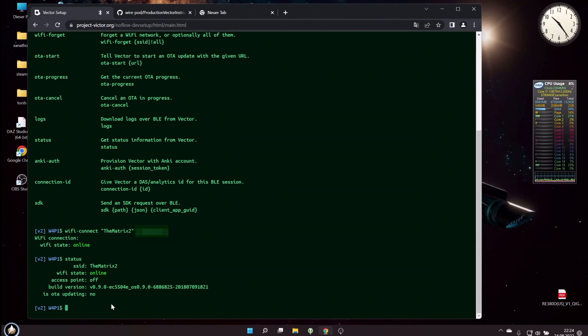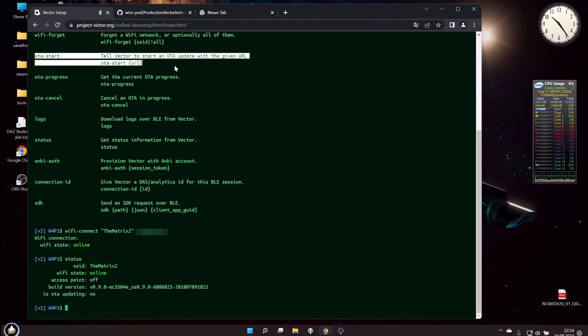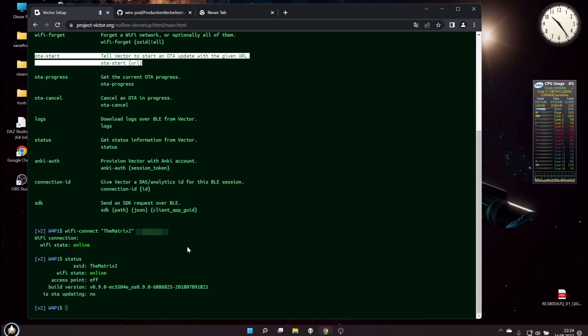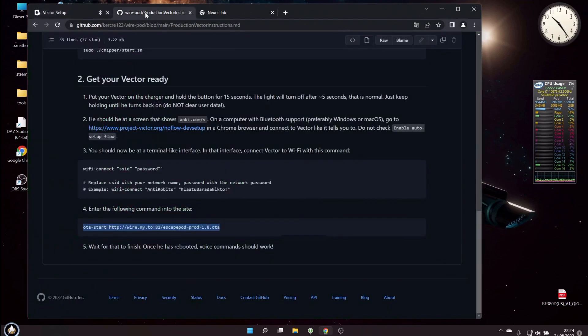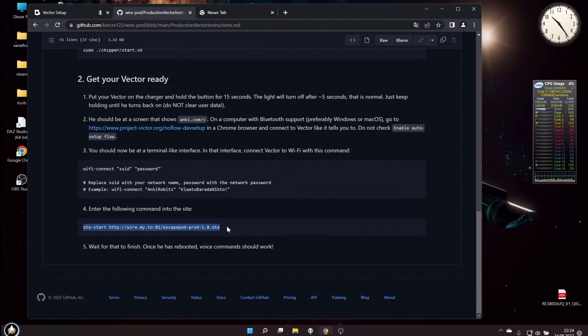Great, that means we can now update the firmware to the Escapepod version. And the way to do that is the command ota-start that is shown here. And you will use the command and then tell him a URL to a firmware that you want to put onto the robot.